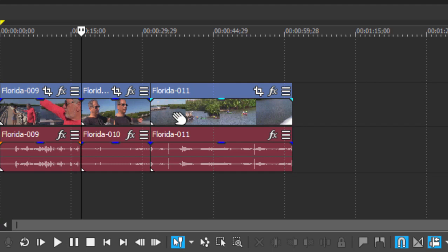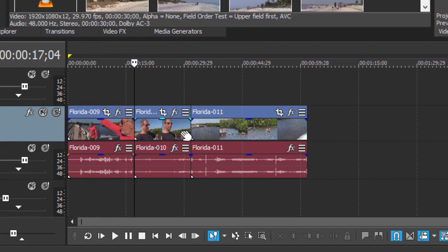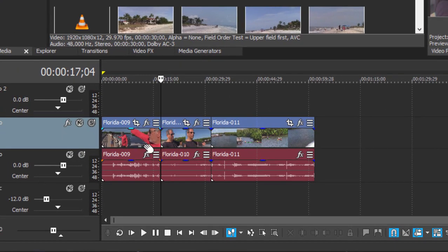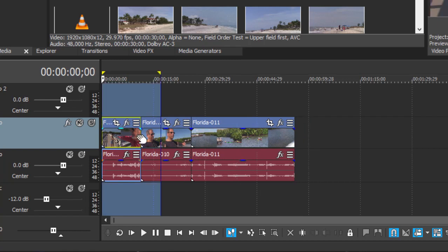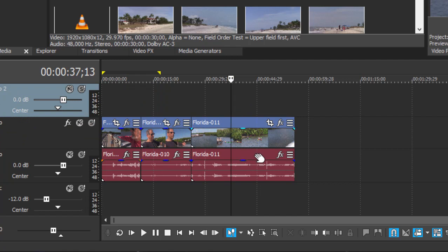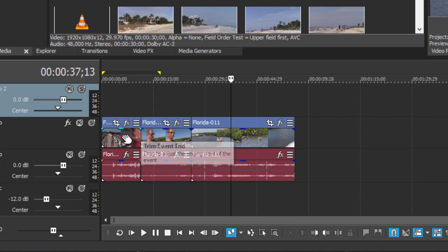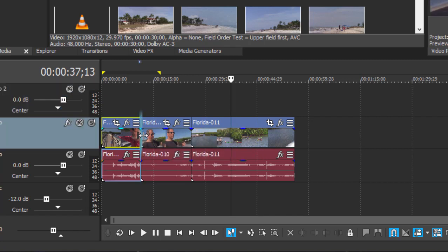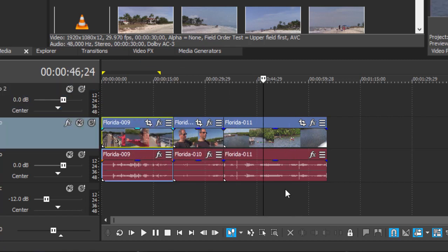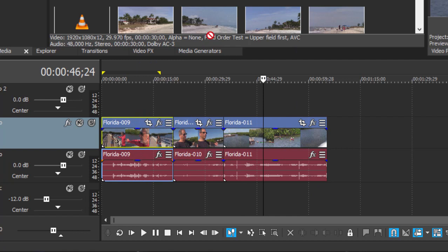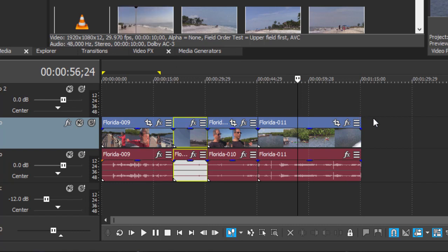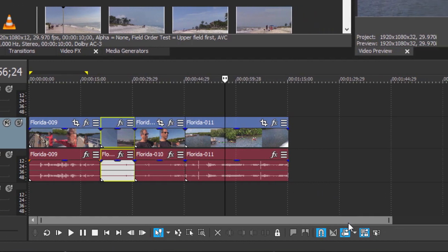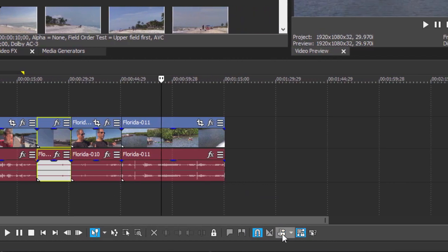You'll notice by the way the timeline has been reacting in a certain way. As I trim from a clip, the events to the right have been moving left to fill in the gap. That's called rippling, and it works in two directions. It works as I trim an event and it works as I untrim an event. In fact, if I were to grab a video clip and put it in between two clips, you notice that the other clips to the right move off further to the right to allow it to insert.